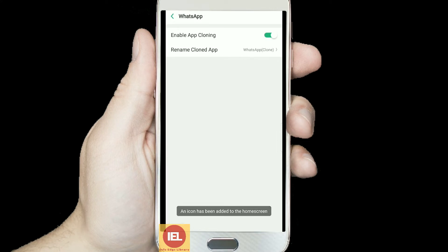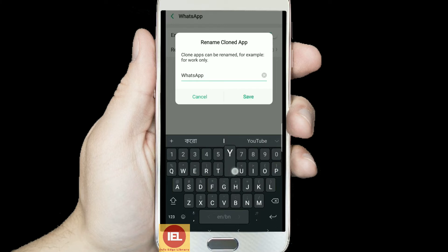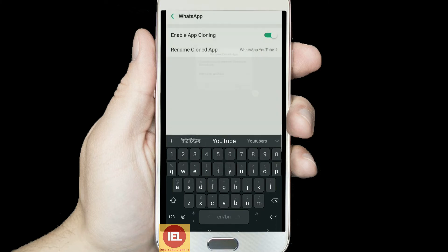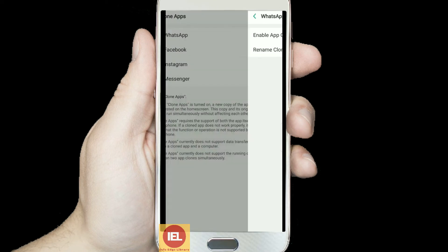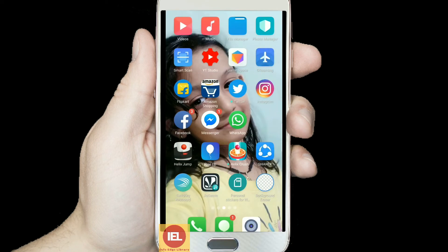Click on that and rename the clone app. By default the name given is WhatsApp, and I am going to change it to WhatsApp YouTube, as I mentioned this account is for my YouTube friends. The name has now been changed.